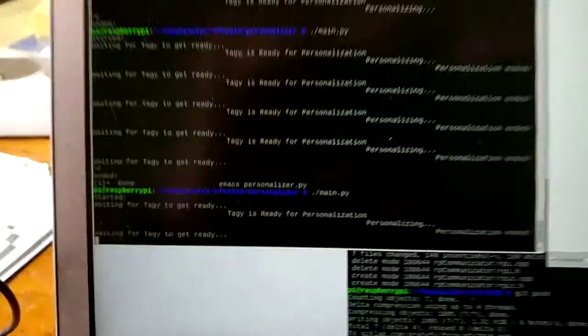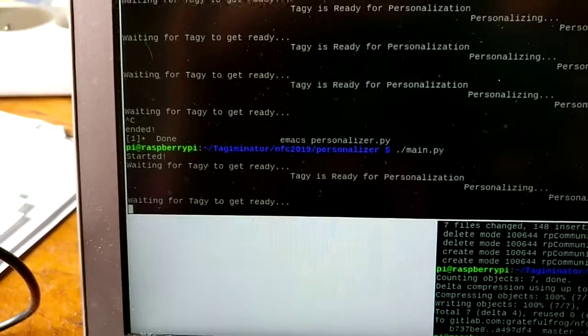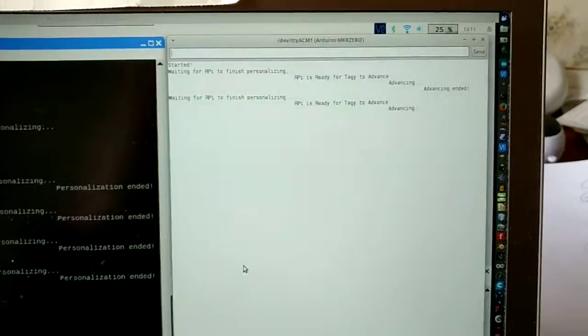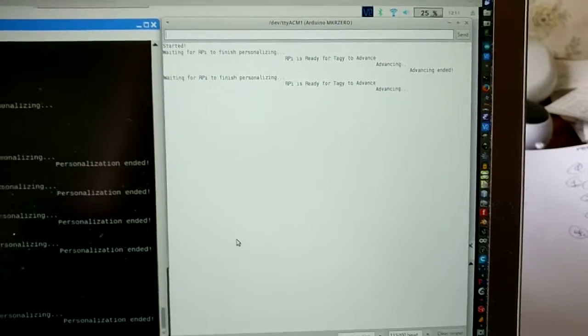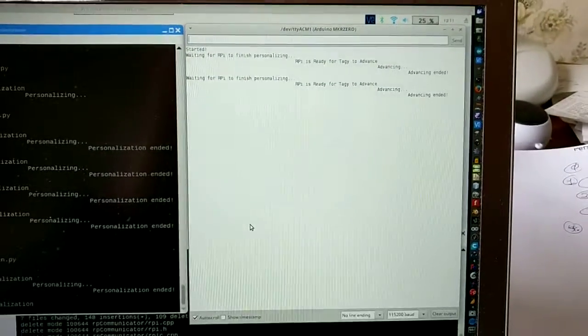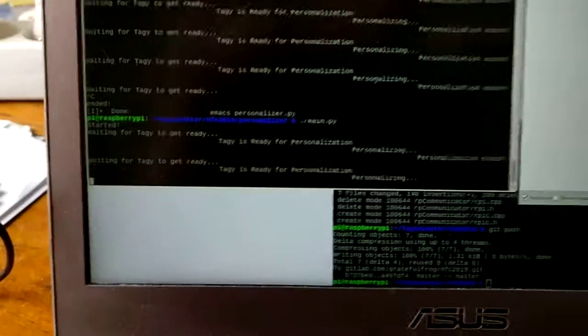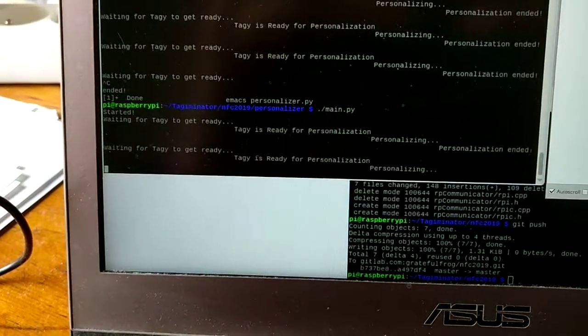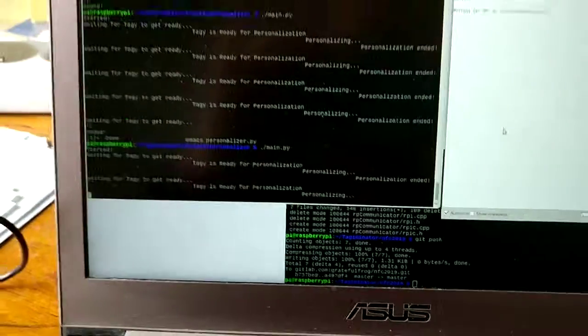It's advancing and the RPAI is waiting for taggy to get ready. And it will go on and on forever and ever. It's ready. So now we can see the taggy is ready and then personalizing has begun.